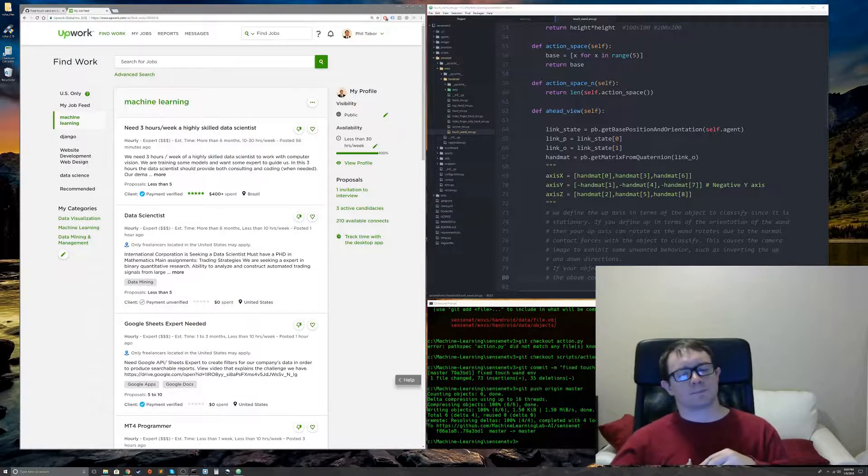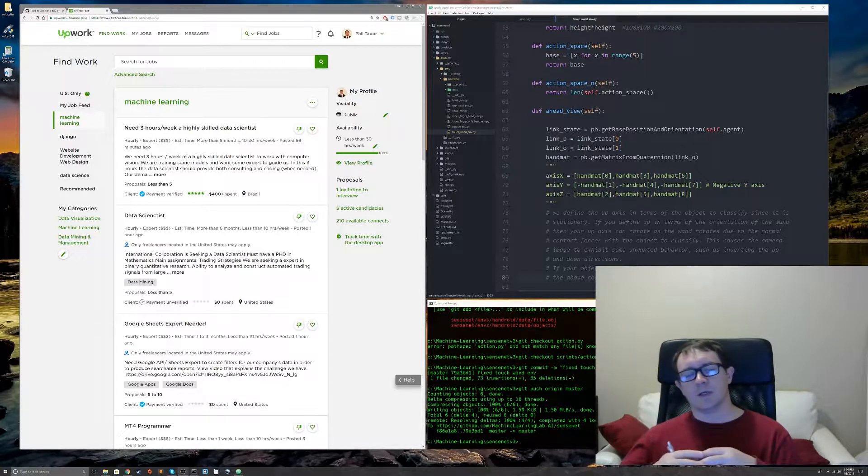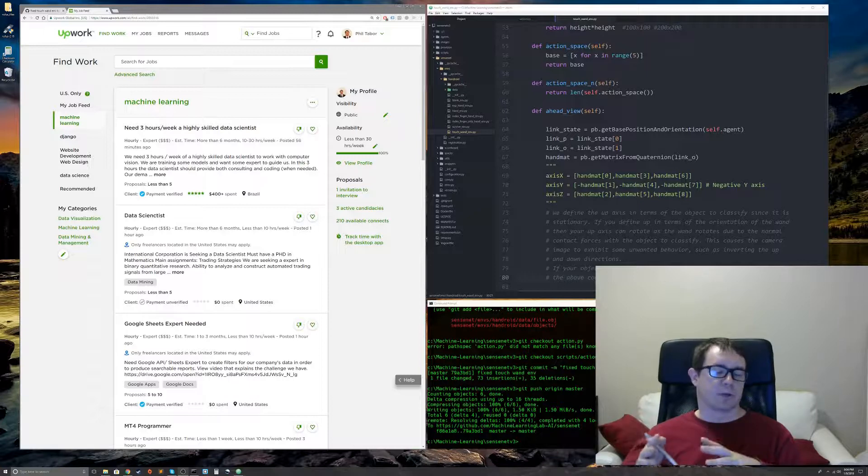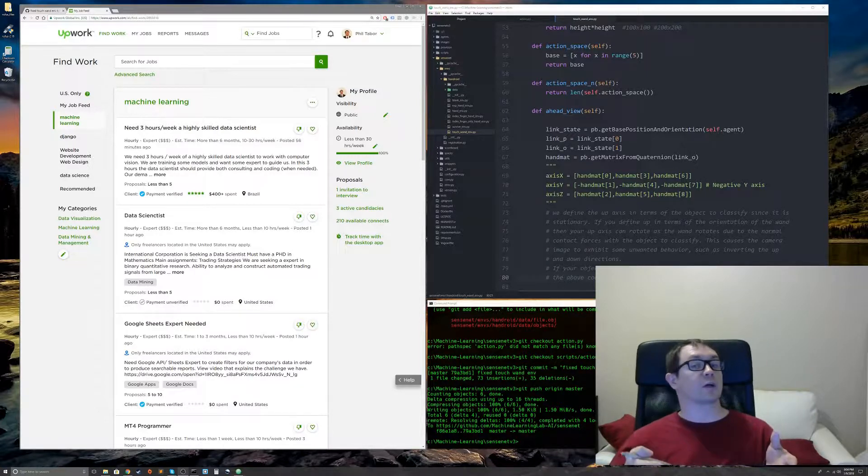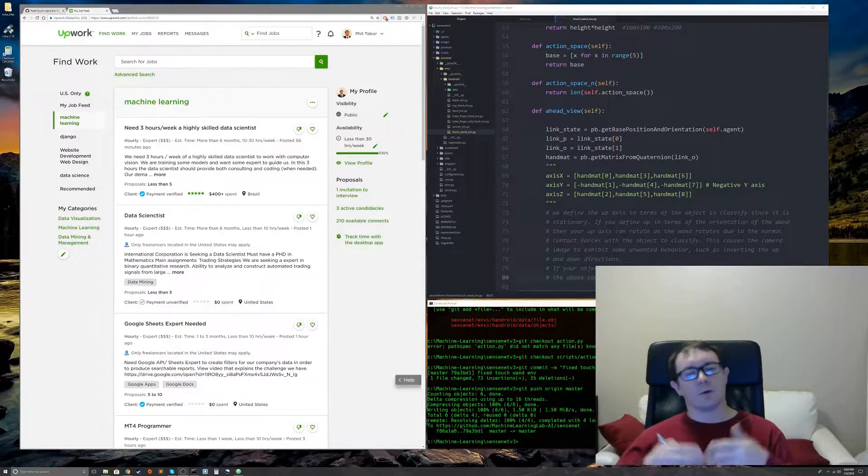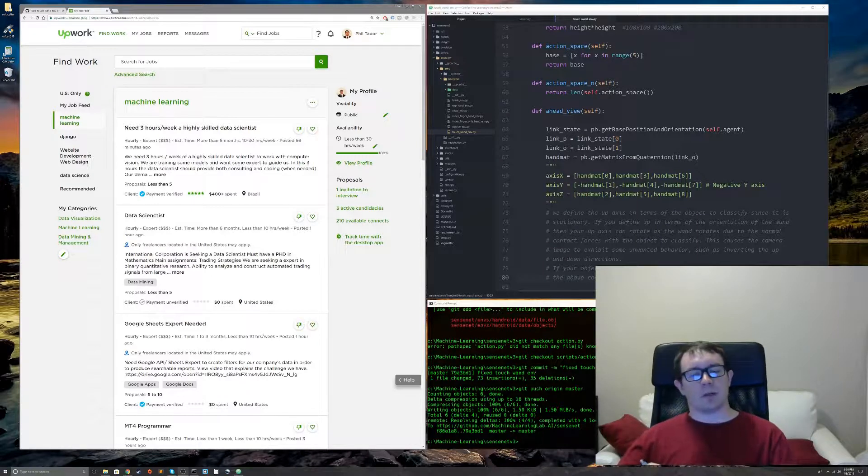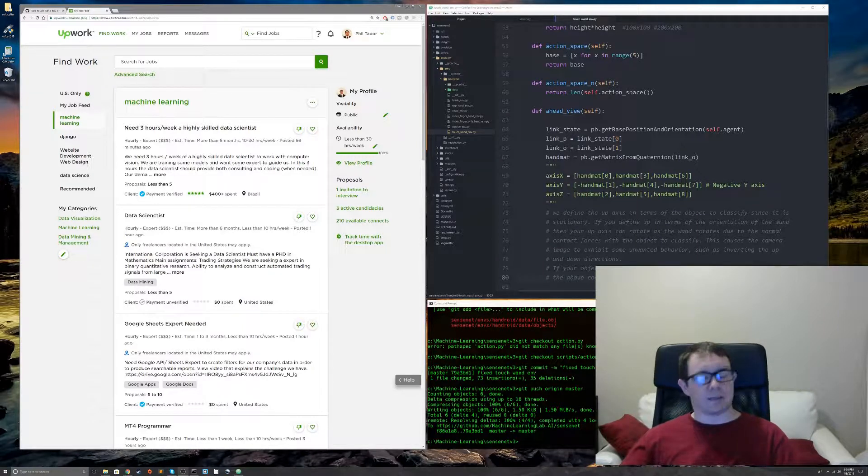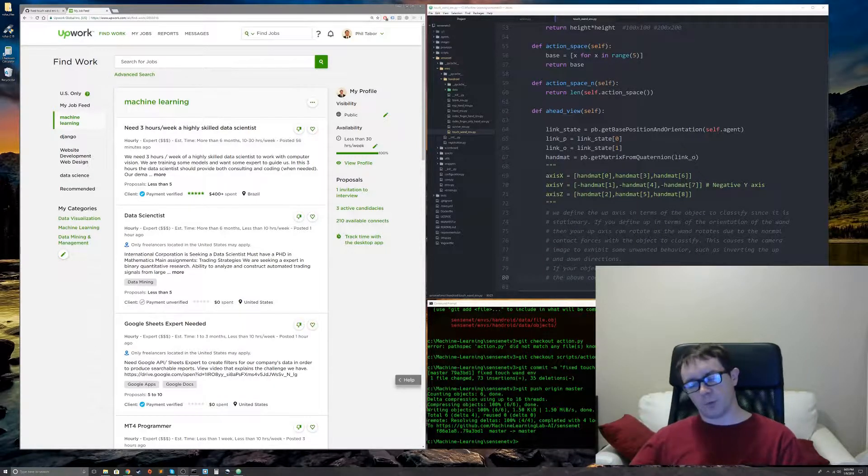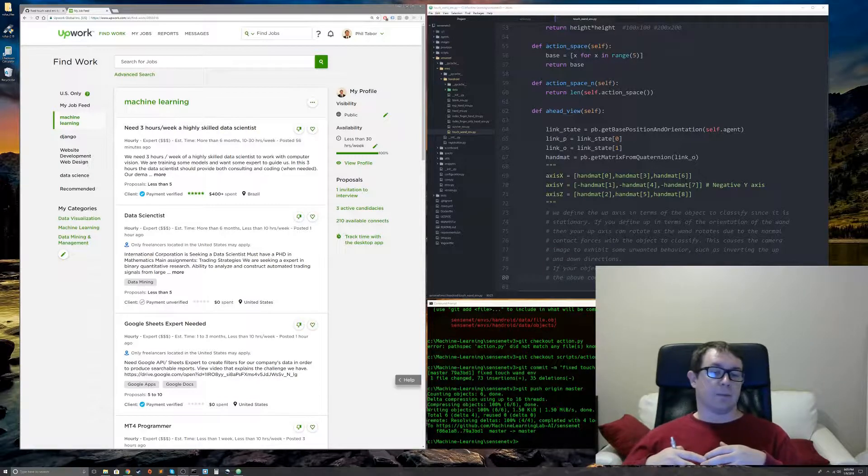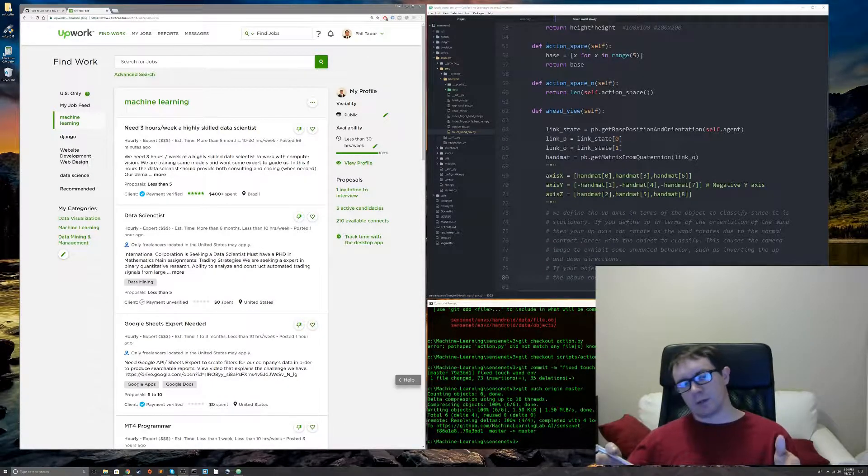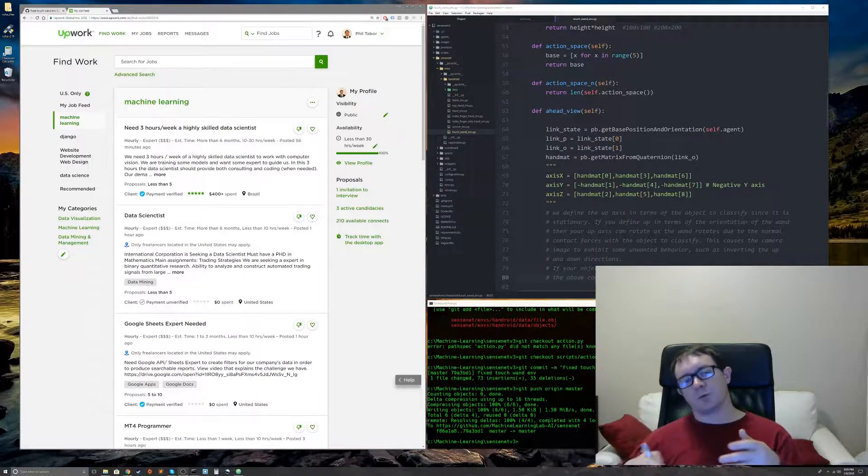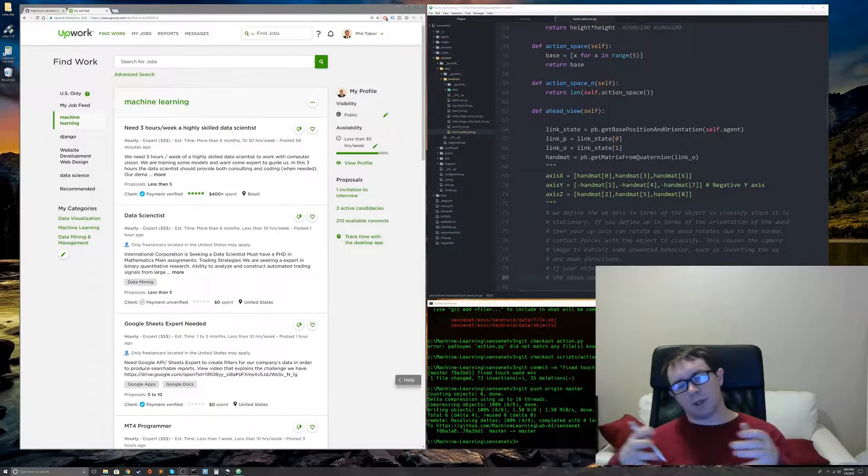So in that case, you may want to restructure the project slightly differently, where you do some work up front for cheap, so they know you're legit. And then you can agree, get the client to agree, beforehand to up the price on a later milestone or on a second job that they create.